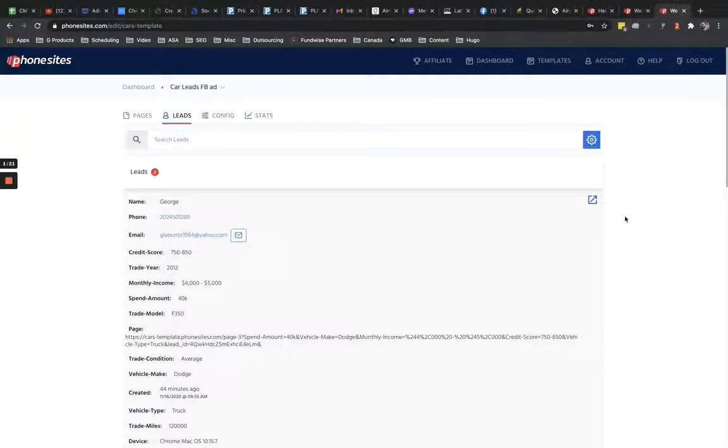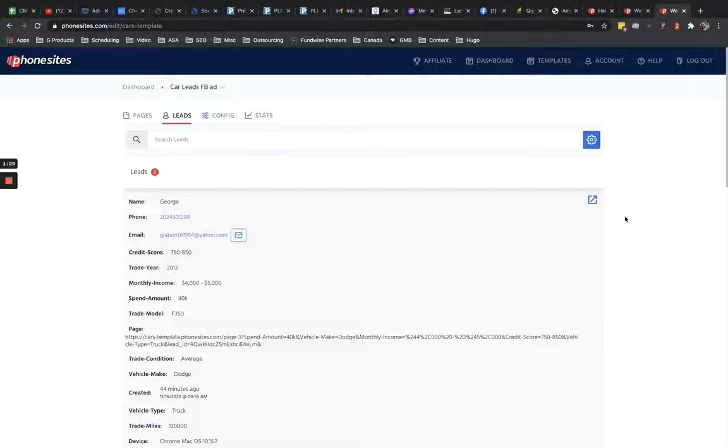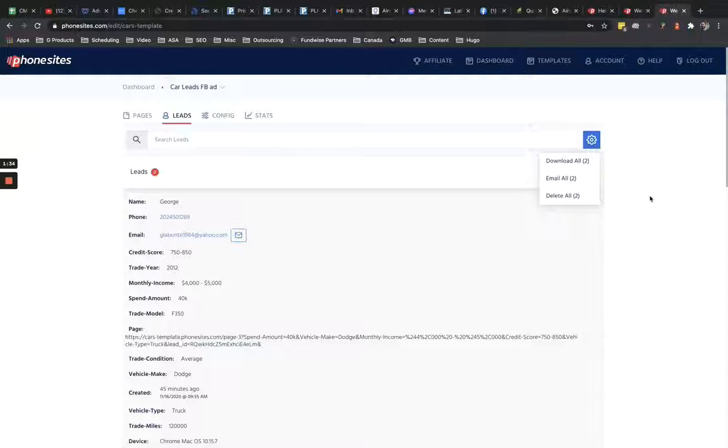Now with that being said, there's one caveat. First, before you do this, you have to set up what's called custom SMTP for your site. If you go here to the gear symbol and you don't see the email all option, that's because you probably don't have custom SMTP set up. Now in this video, I'm not going to show you how to set up the custom SMTP.